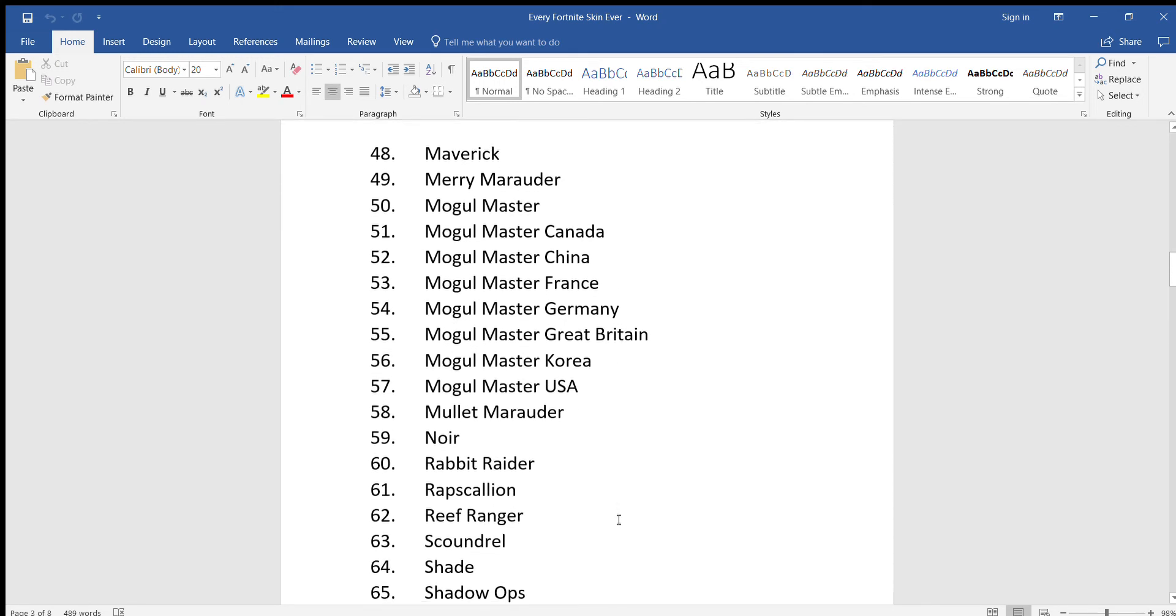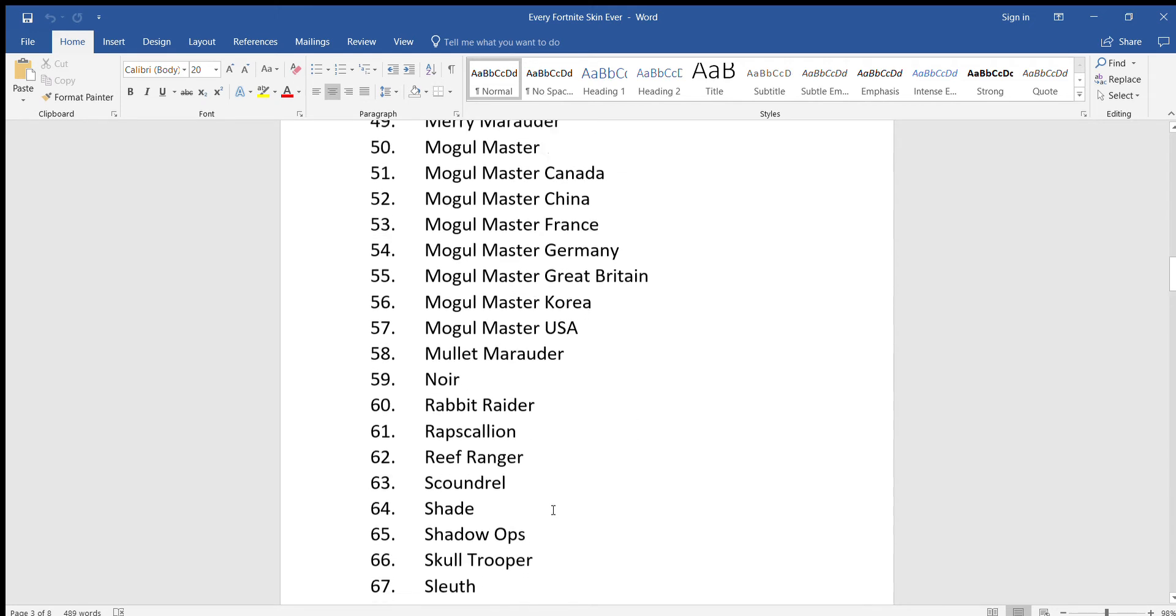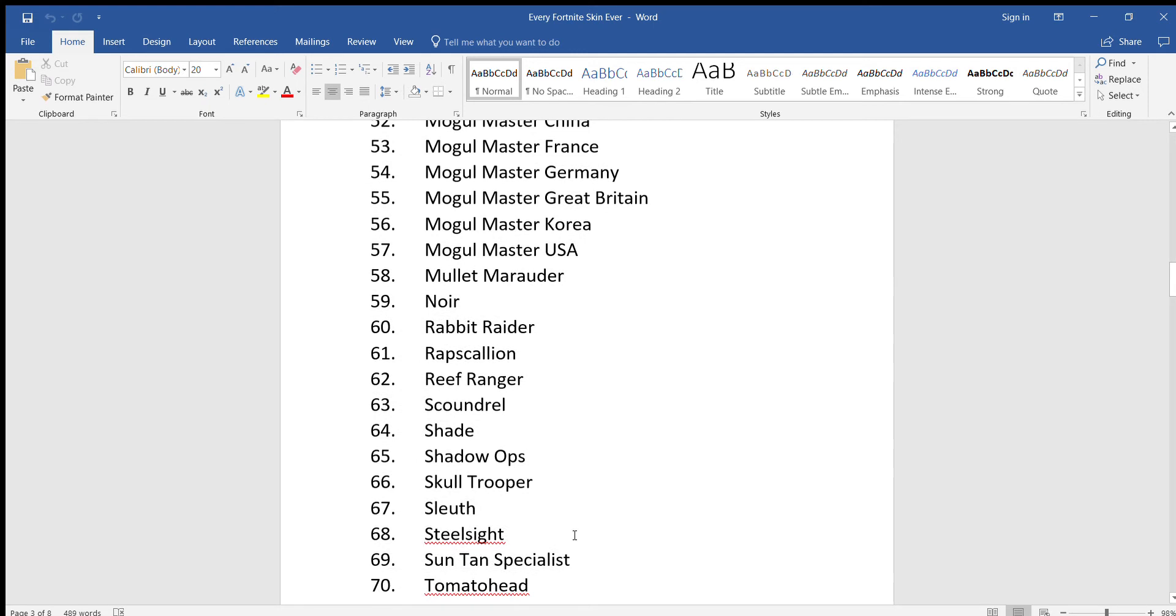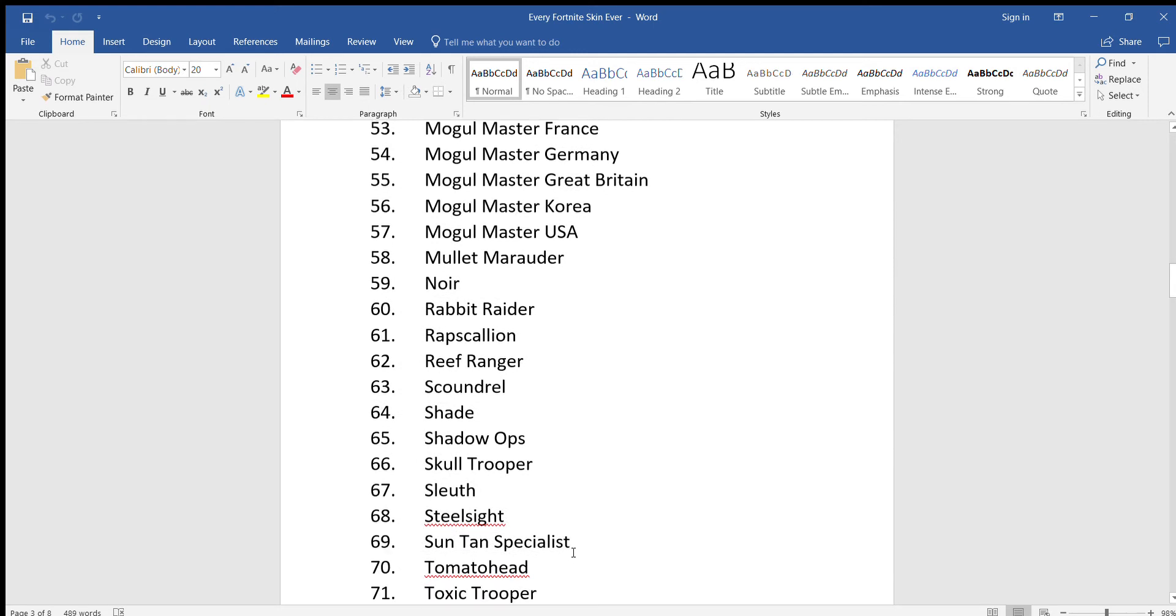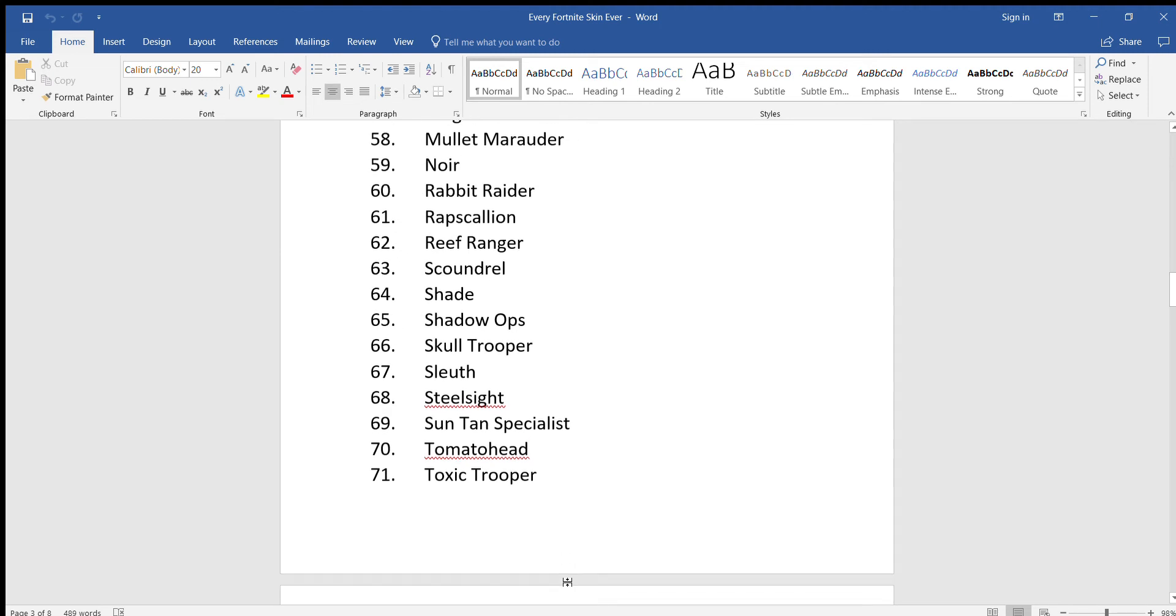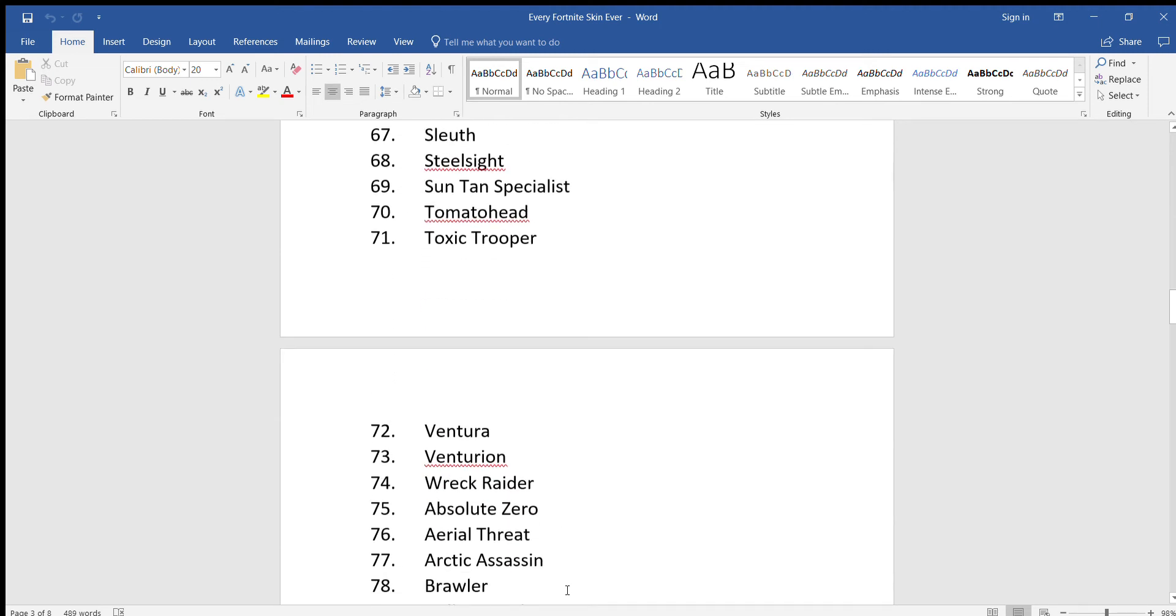Mullet Marauder, Noor, Rabbit Raider, Rapscallion, Reef Ranger, Scoundrel, Shade, Shadow Ops, Skull Trooper, Sleuth, Steel Sight, Sun Tan Specialist, Tomato Head, Toxic Trooper.